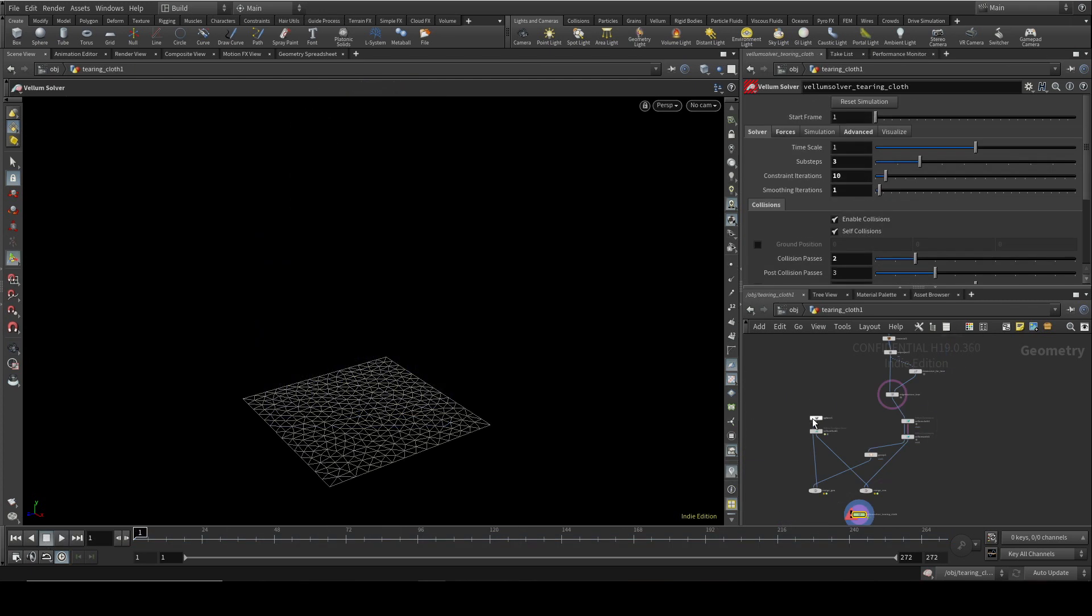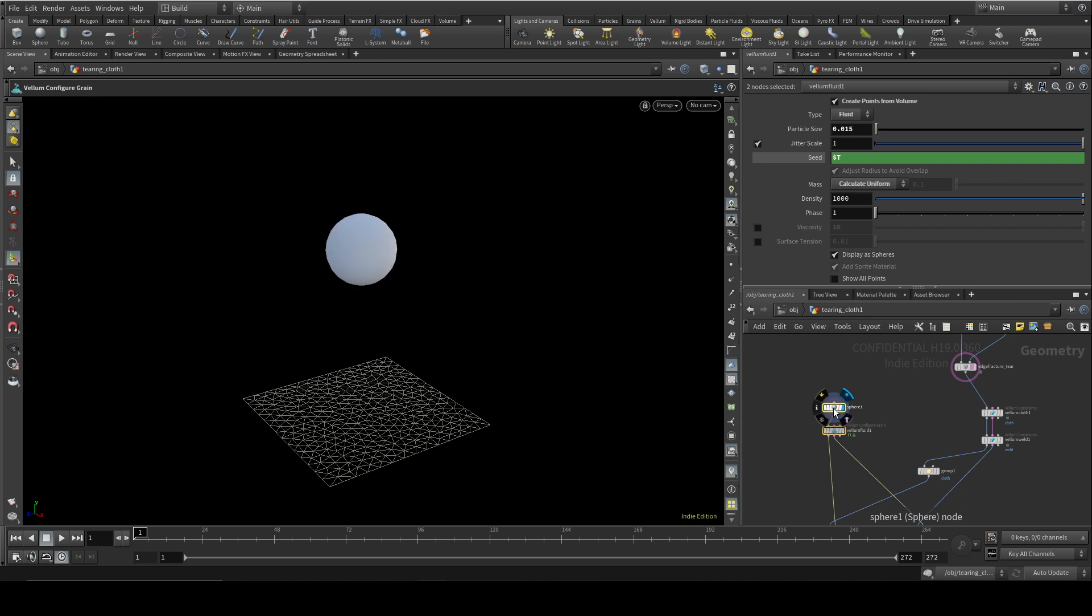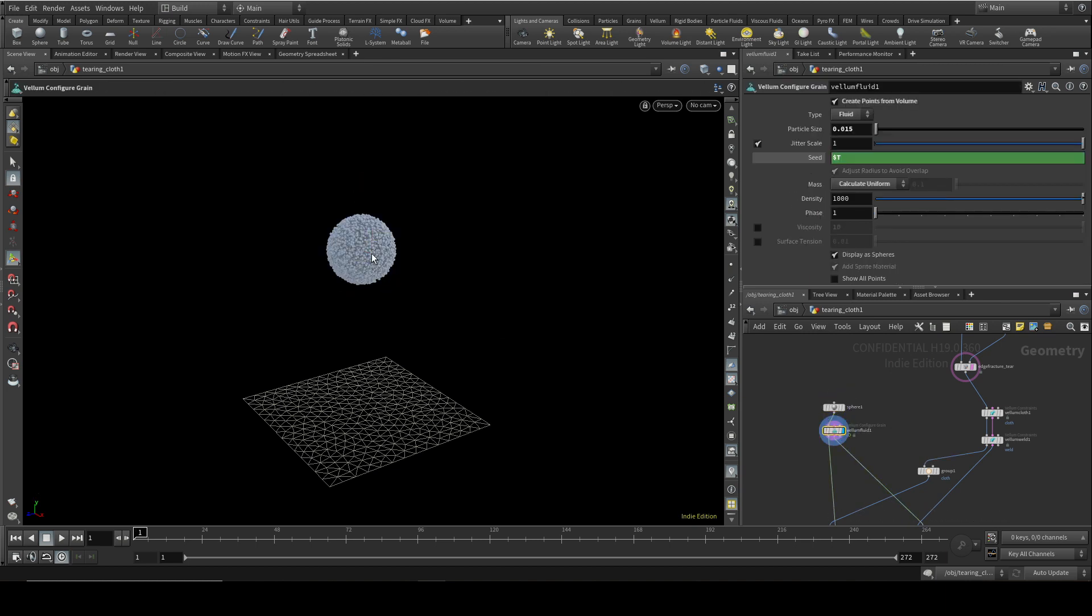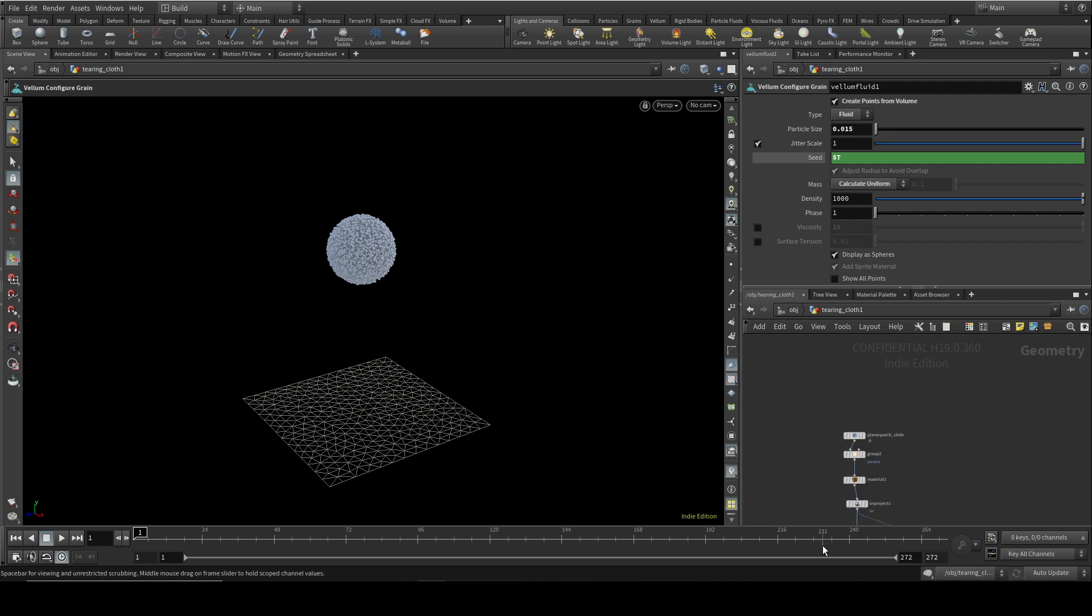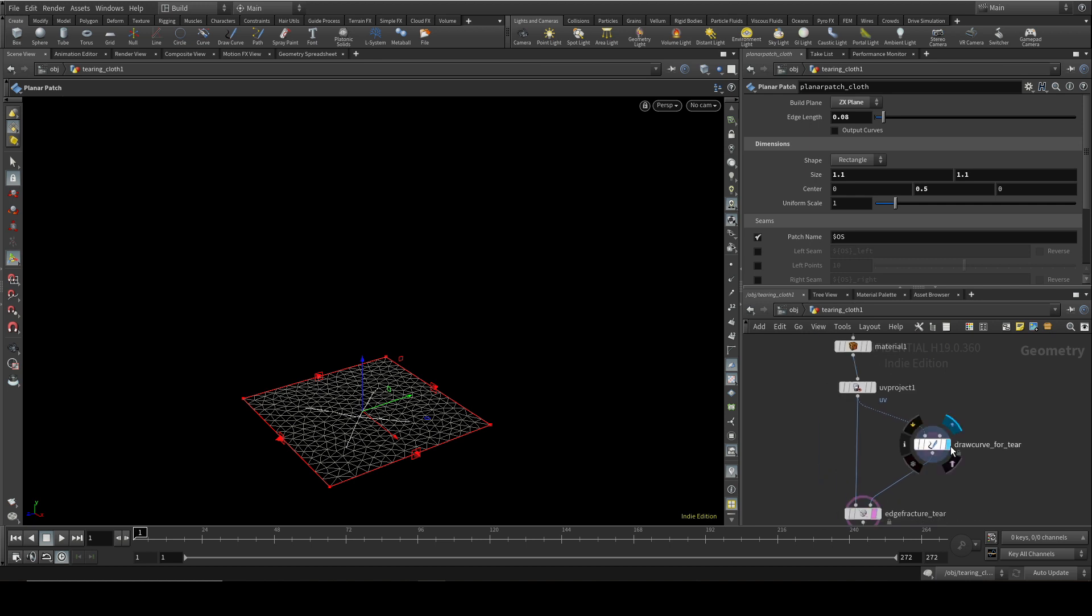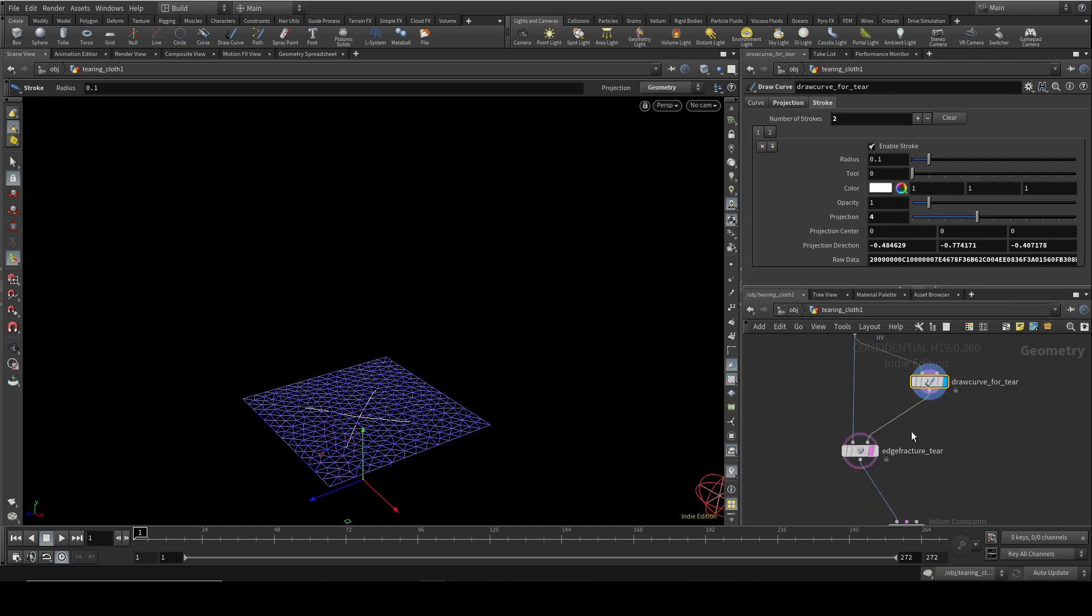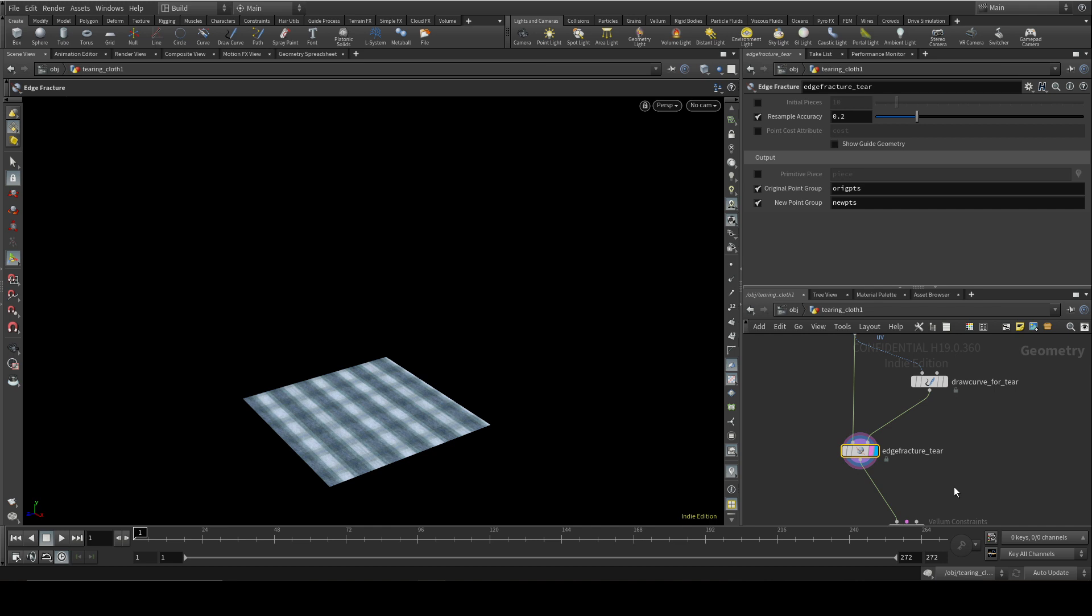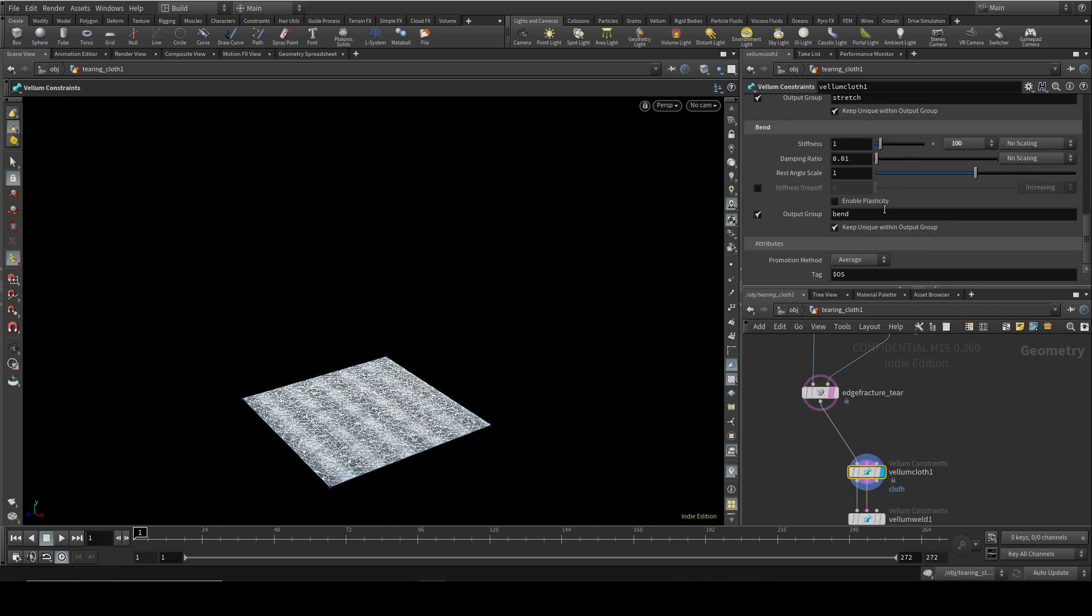So next up we're going to look at the interaction between fluid and vellum cloth. And this time I've just got a big sphere here, which I'm converting into fluid. I'm not sourcing. This big ball of fluid is just going to fall down. And it's going to fall on top of the cloth, which I'm creating using a planar patch. Now the method here to create a cloth with a tear in it is covered in other videos. So I won't go through it in detail. But essentially I draw a curve on that planar patch. I then use an edge fracture node to produce the tear. I then set up it as a normal cloth object.